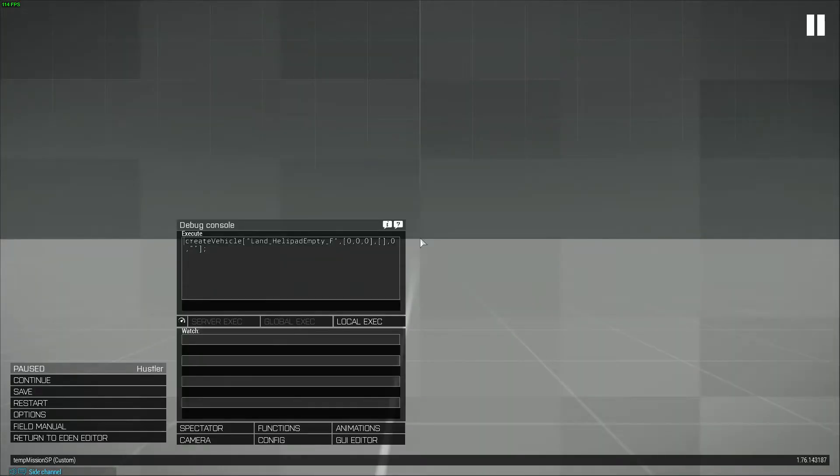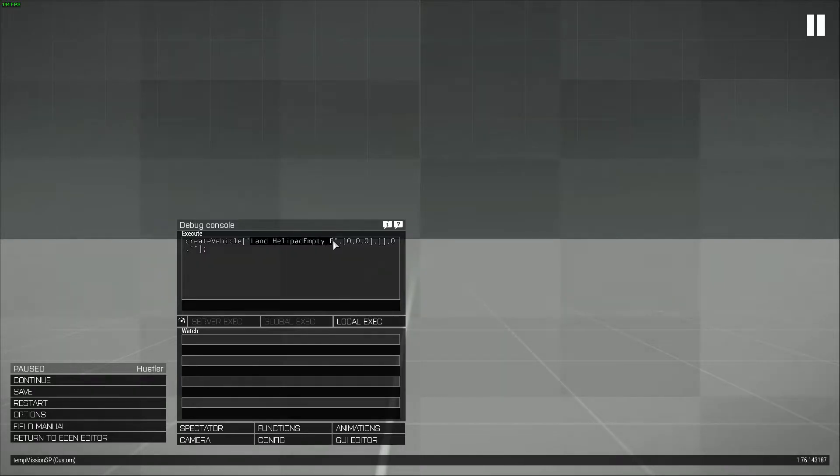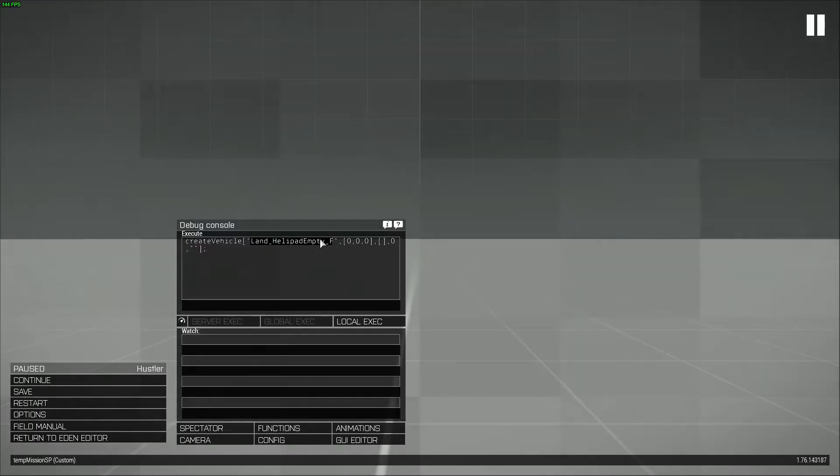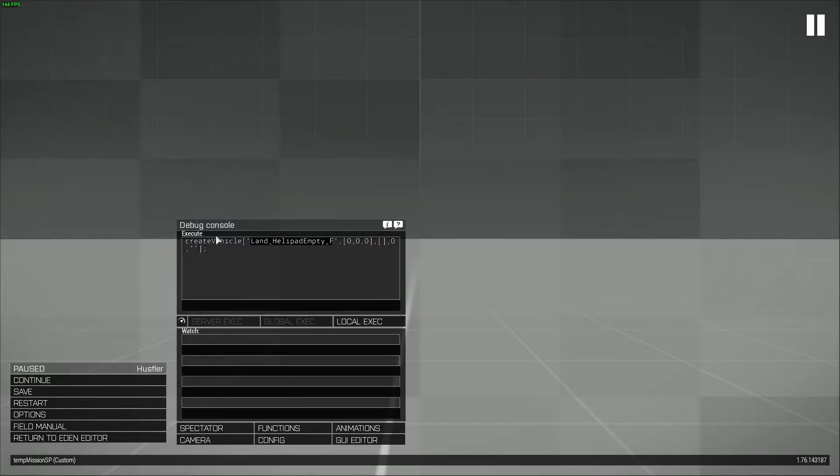I noticed this when I was creating my furniture script because I use create vehicle. I use an invisible helipad on the position of houses and then I attach the furniture to the helipad, but it was causing stuttering. I thought it was the furniture, but actually it was the way I was using create vehicle.